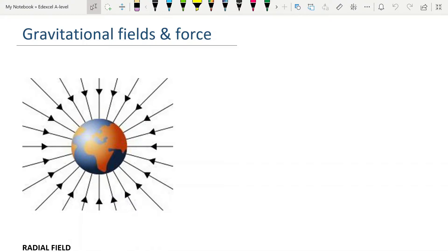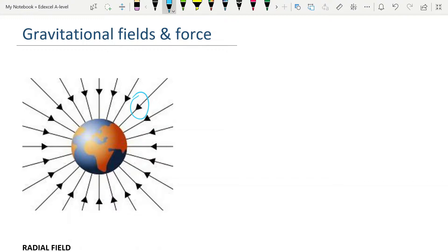This is a model. The lines here represent the direction of the force, and for gravitational fields, those lines are always pointing inwards. The density of the lines represents the strength of the field, and you can see that those lines never cross because these lines represent vectors. If the lines were to cross, then you would have a resultant vector that would point in a different direction.